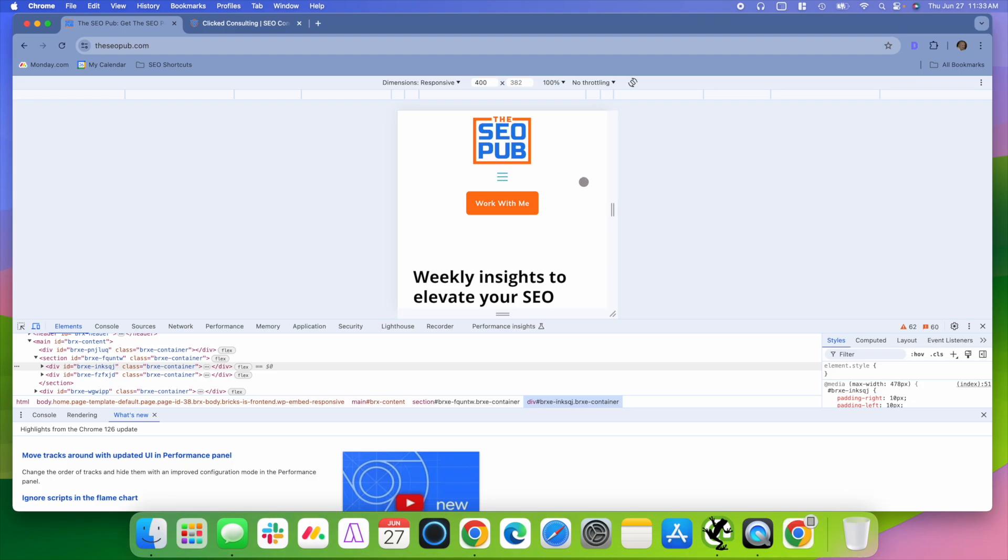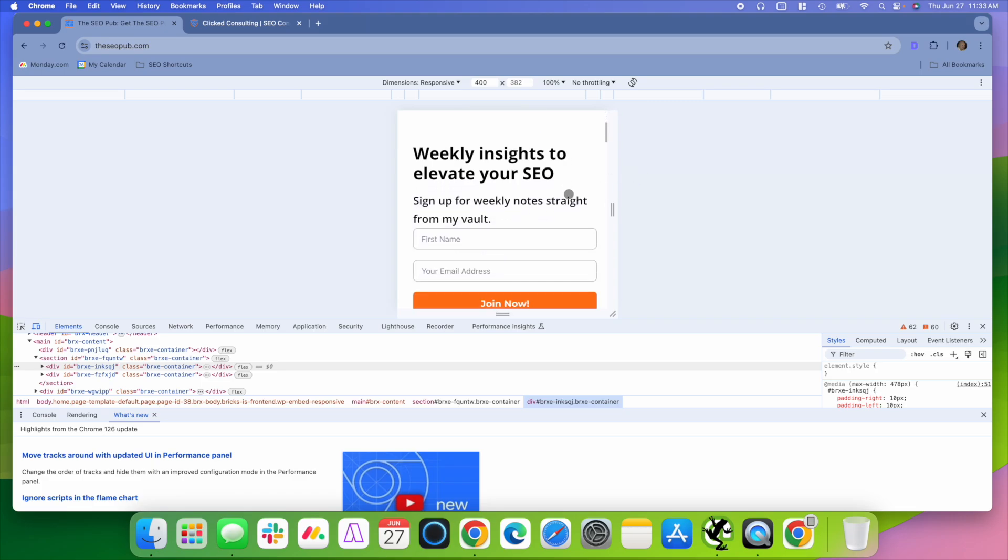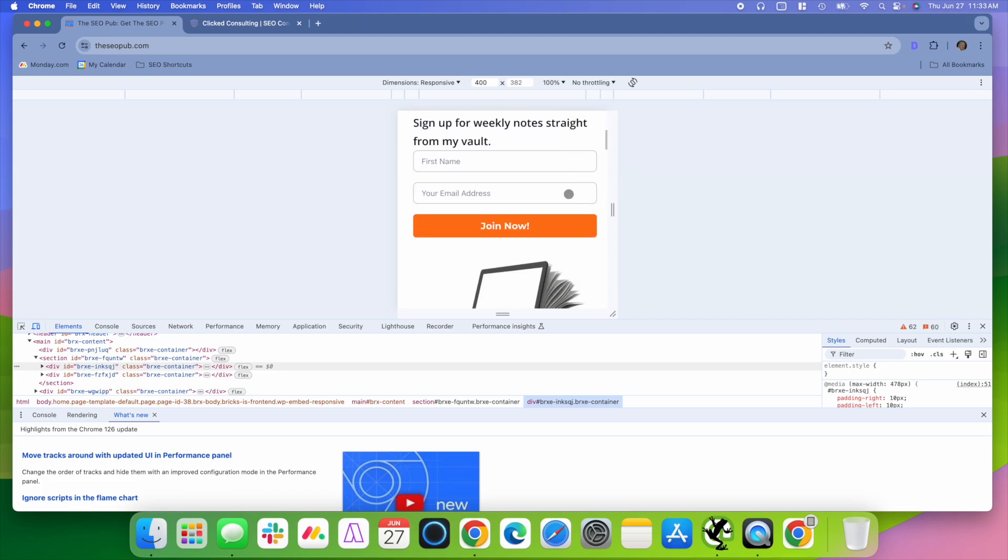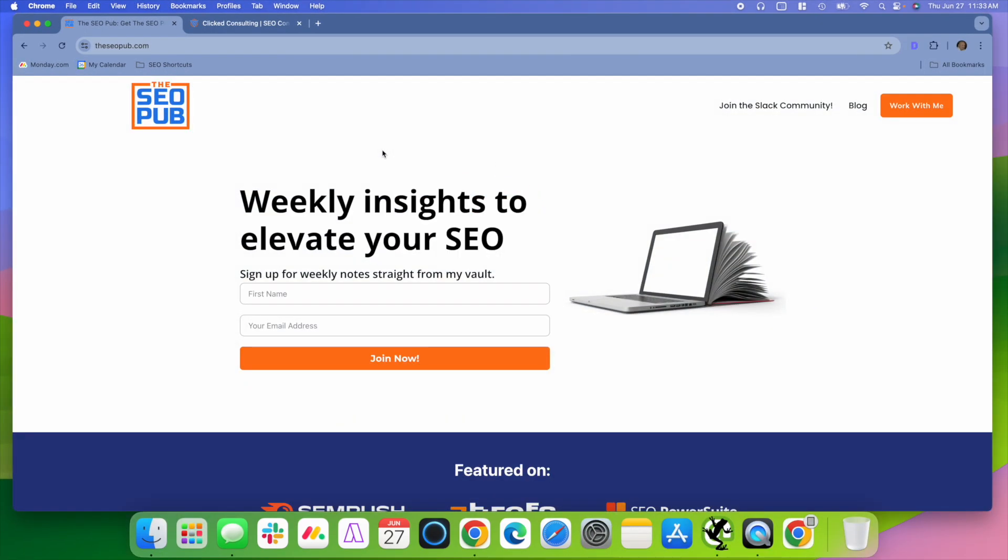So again, just a really simple way where you can emulate the mobile browsing experience when you're auditing web pages and taking a look at web pages, how they lay out on mobile devices. So that's it for this video. Again, head over to theseopub.com if you haven't already and sign up for the newsletter there. And I'll catch everyone in the next one.